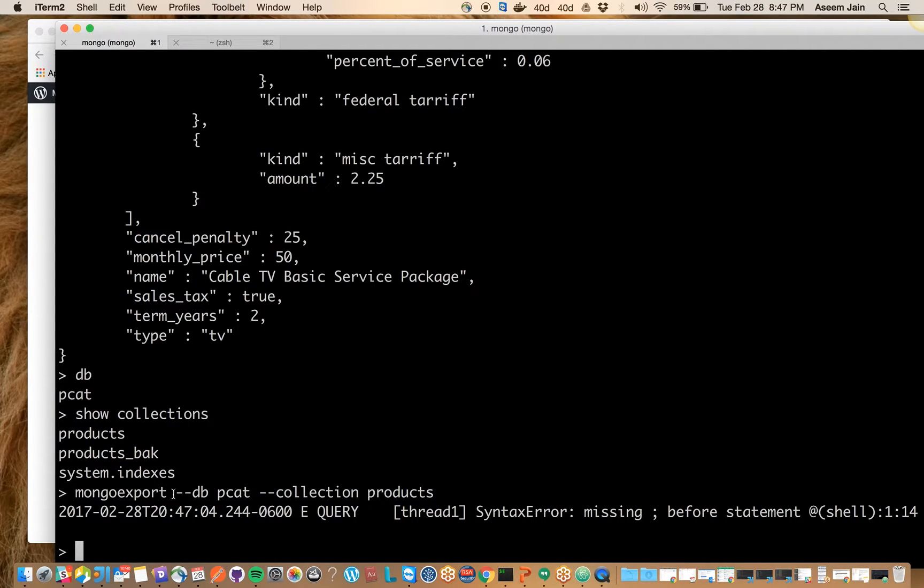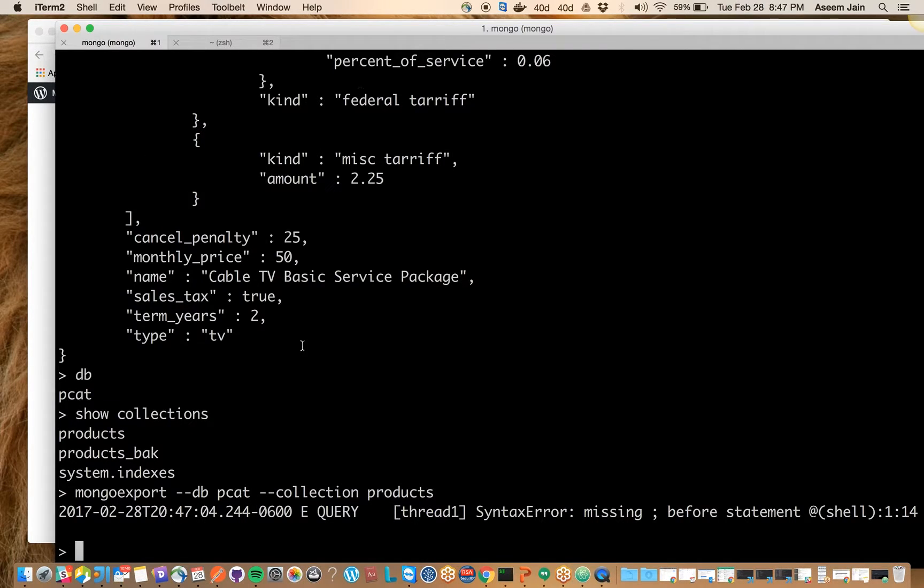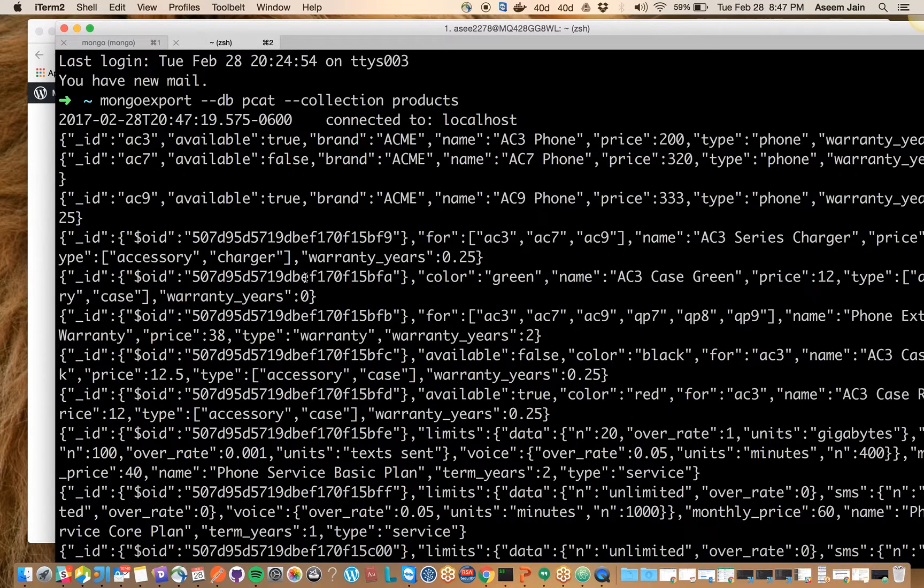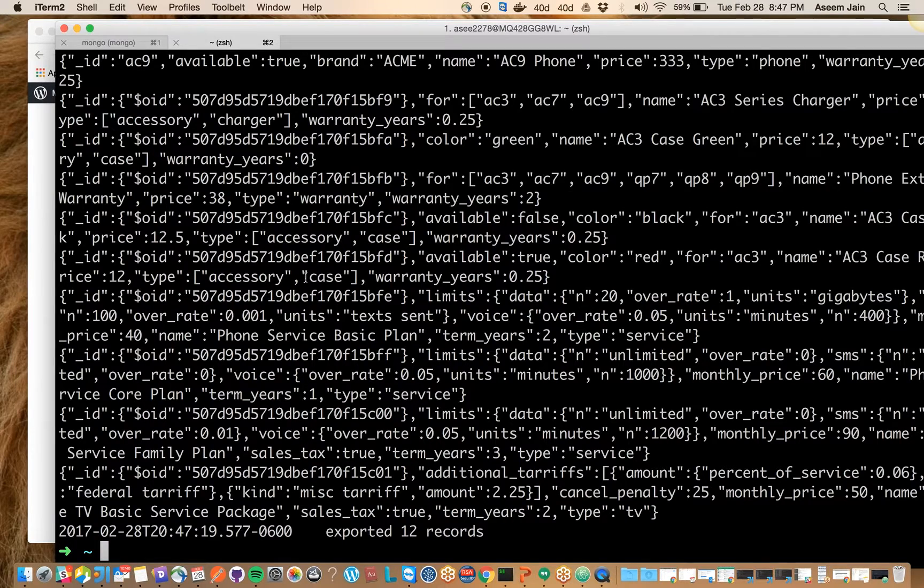These commands do not work inside Mongo console. You have to run them from your terminal or command prompt, outside your Mongo console.